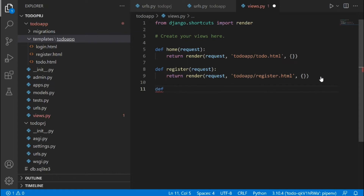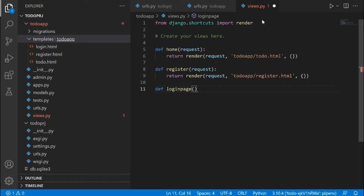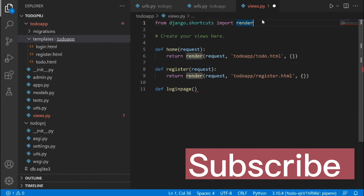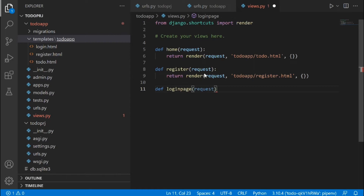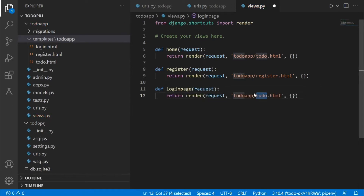After that, we're going to create a view for the login page. I'll define it as 'login_page'. Please do not name this view 'login' — we're eventually going to use a built-in Django library with that name, so in order to avoid confusion and clashing, name it 'login_page' or something else. Pass in request and return render with 'login.html'.